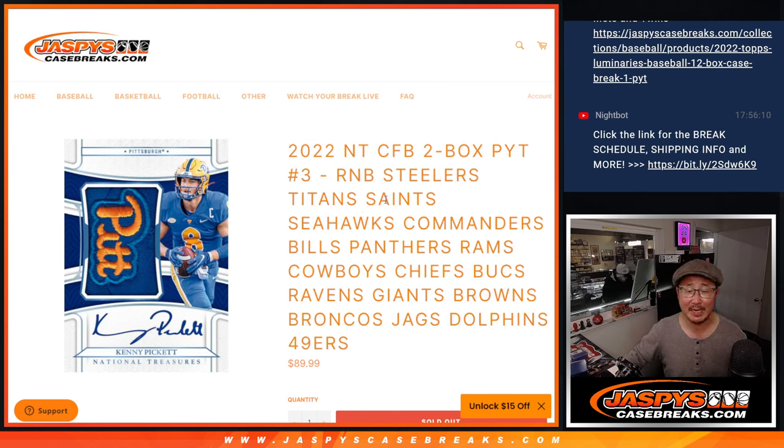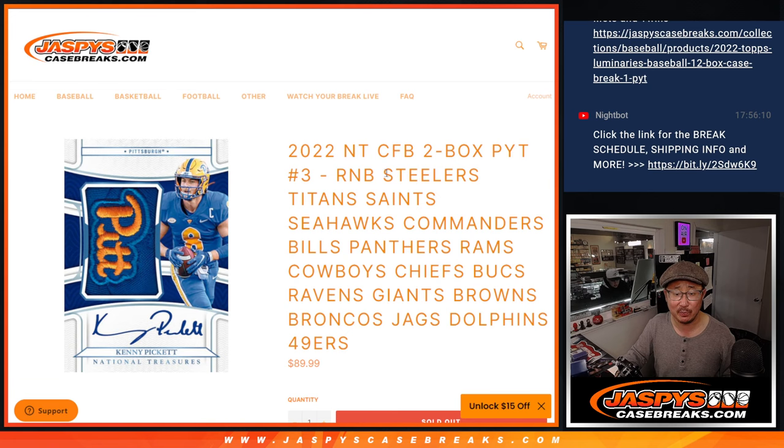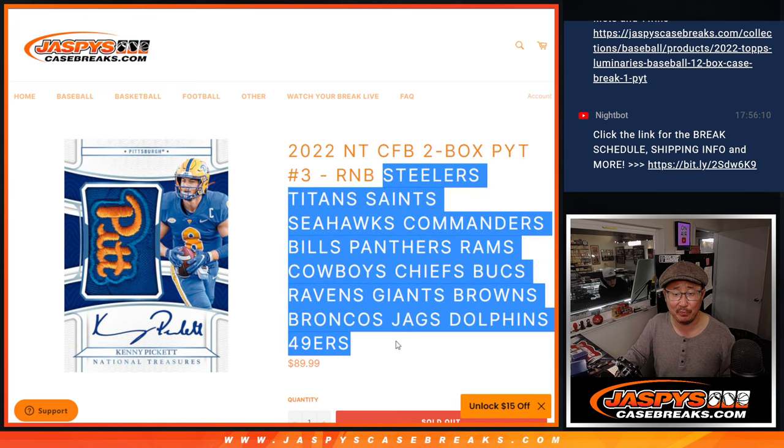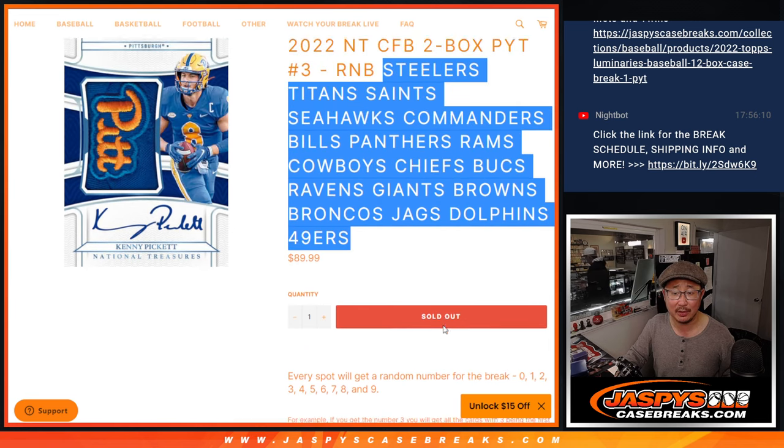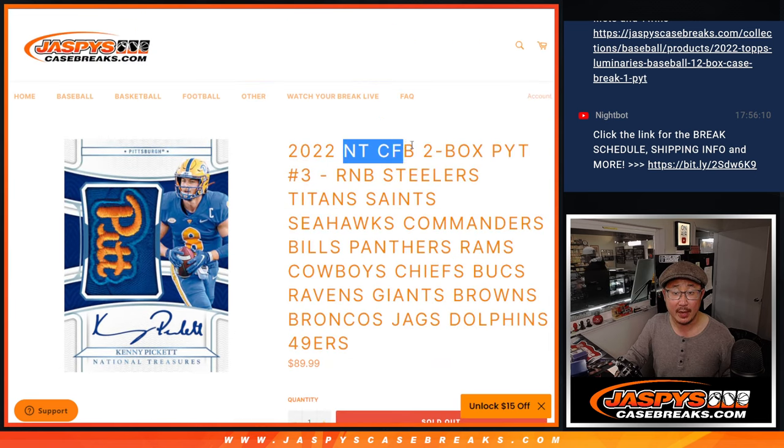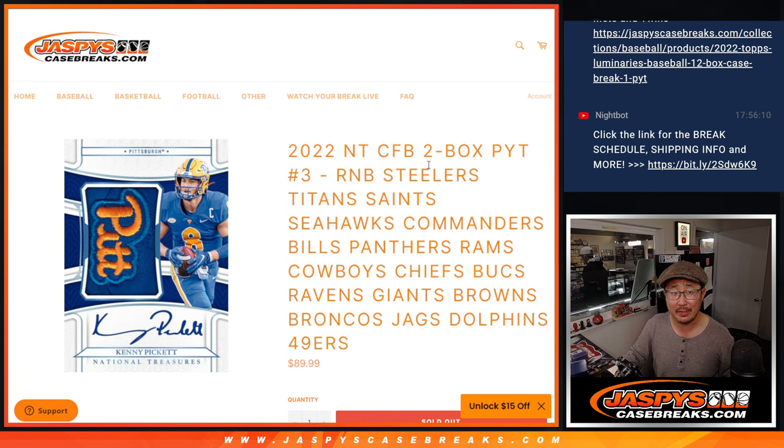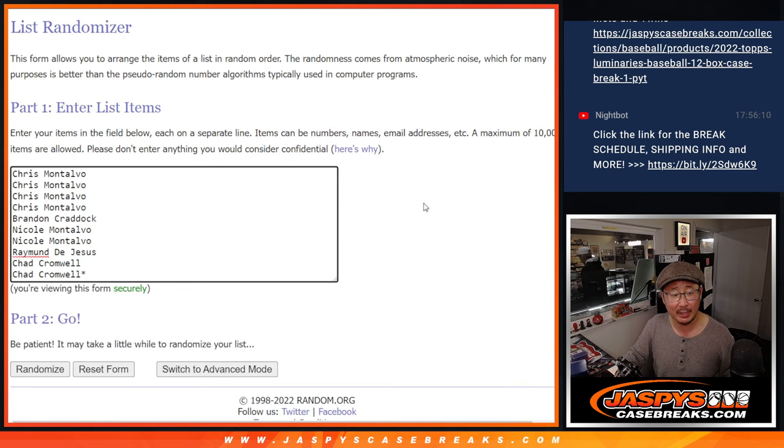Hi everyone, Joe for JaspiesCaseBreaks.com, coming at you with a random number block randomizer for this big group of teams right here. A lot of teams here. That's how it works, and this does unlock that NT Collegiate Football break that's coming up in the next video. Big thanks to this group for making it happen.